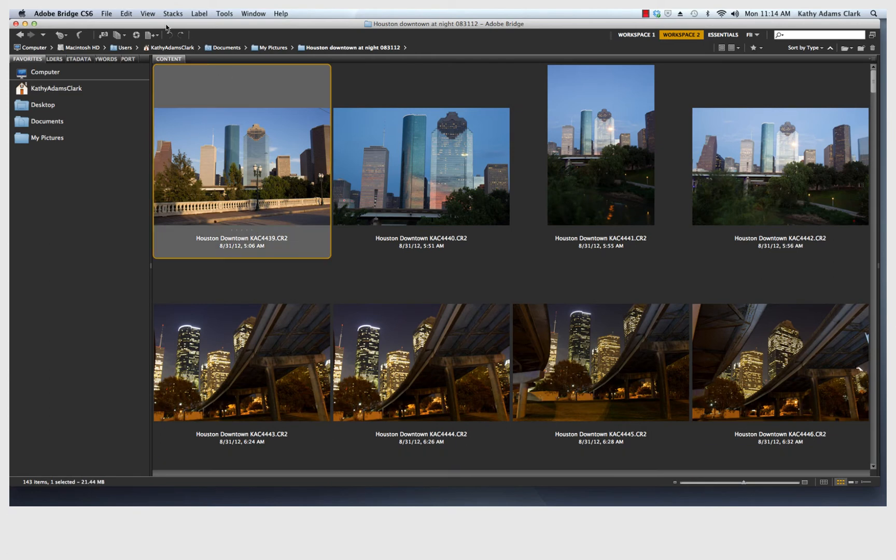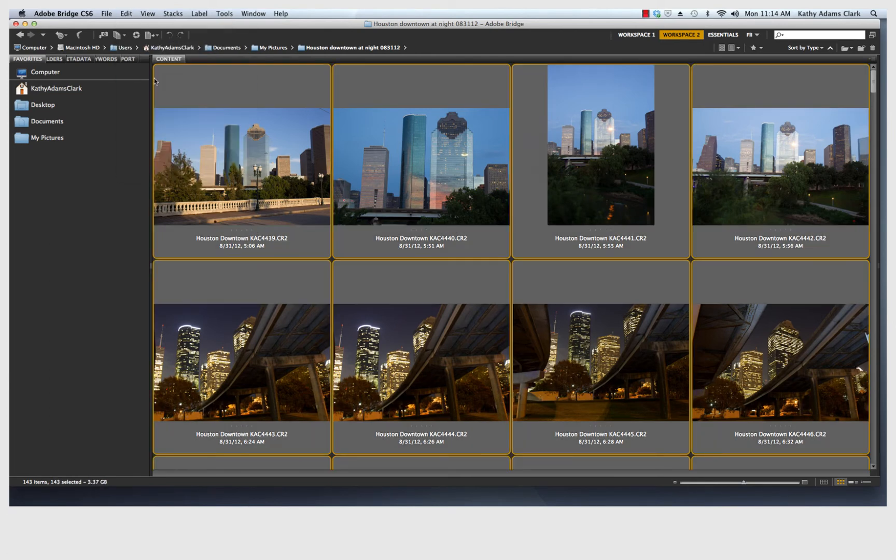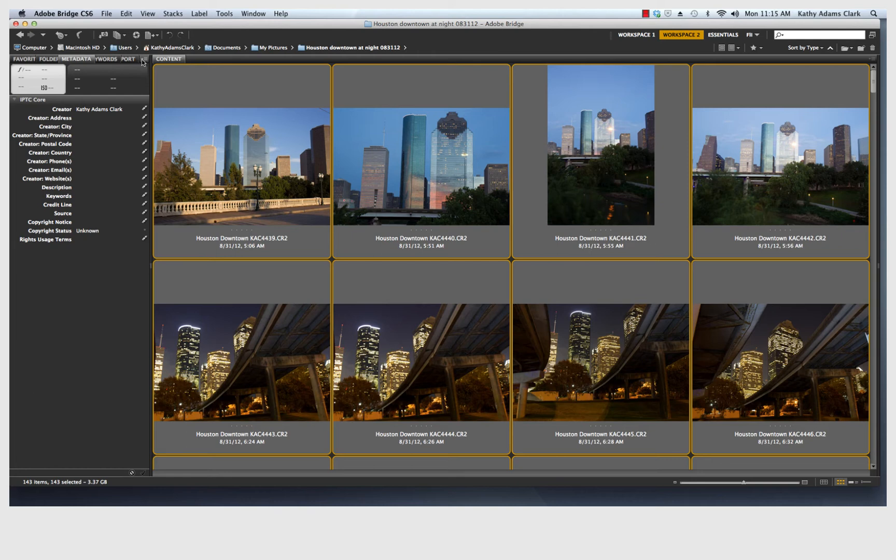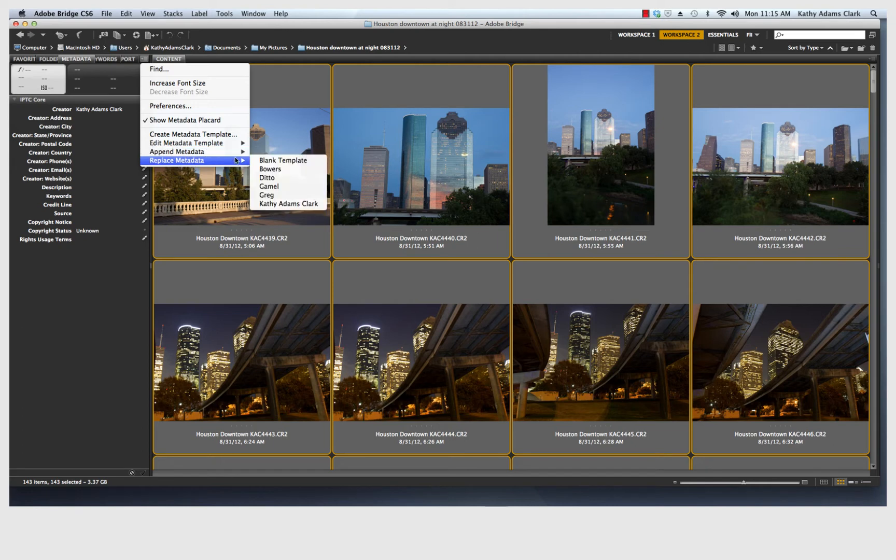I'm also going to go to Edit, Select All. And when I go to Edit, Select All, I'm going to click on my Metadata tab. And I'm going to pull down the tiny little triangle that we talked about in another lesson. And I'm going to replace the metadata with my metadata.